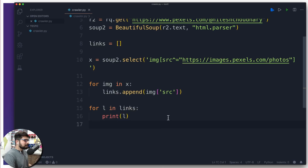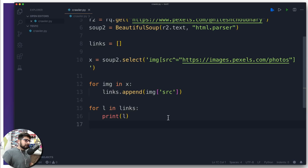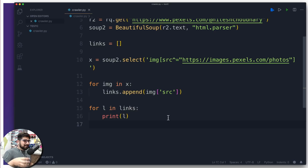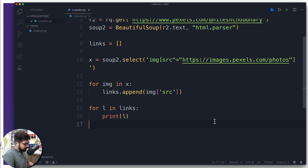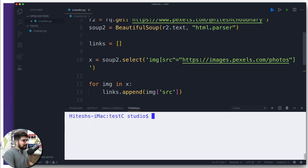Now the moment of truth — I want to print all the links I was able to append. So I write 'for l in links: print(l)'. Things are going well so far and we'll be able to print the links. Programming is a part of debugging, so let's run it.